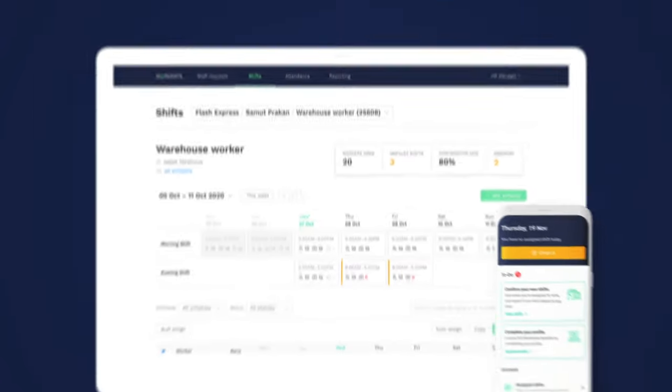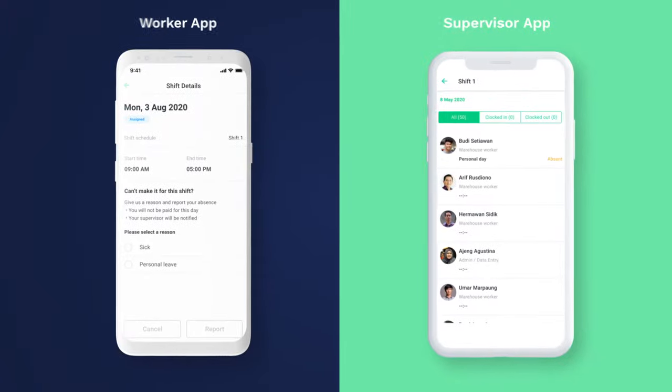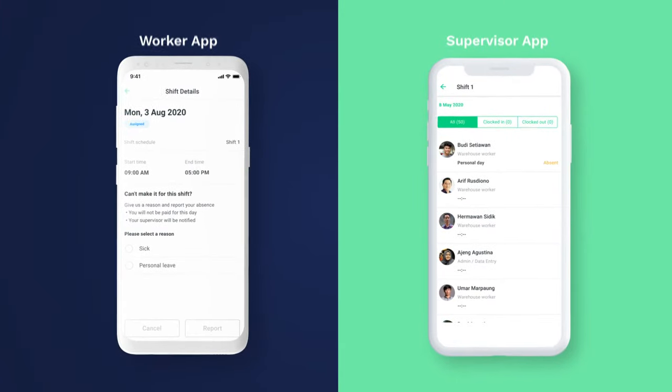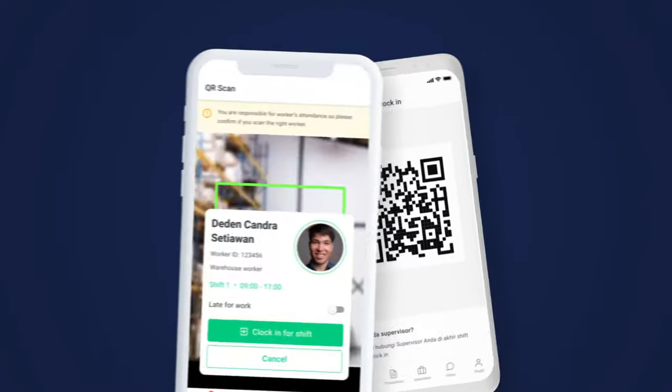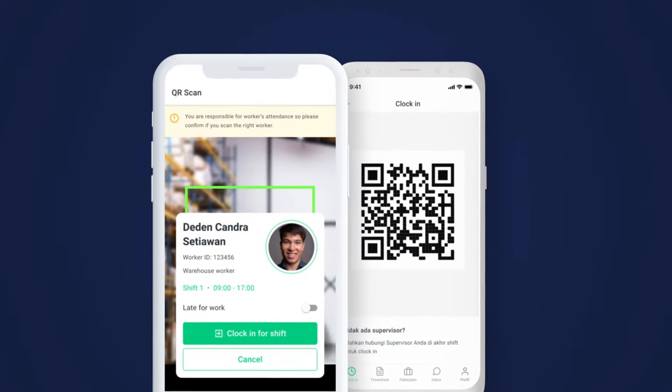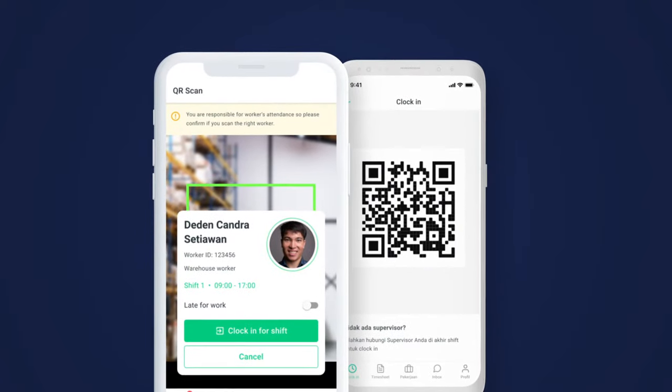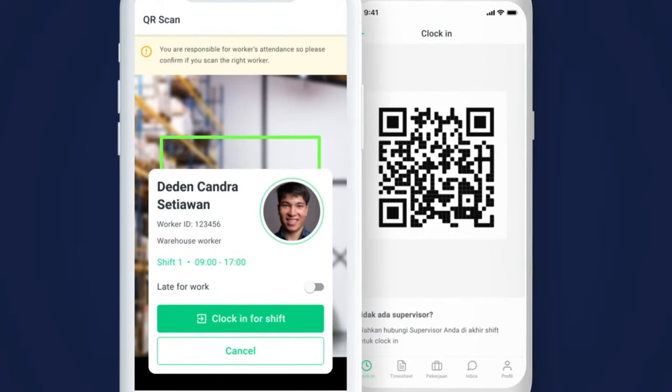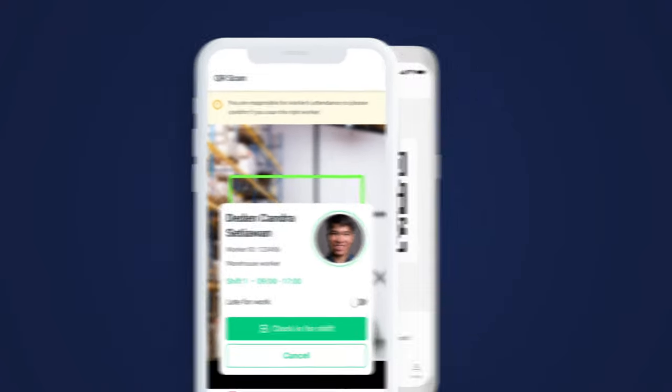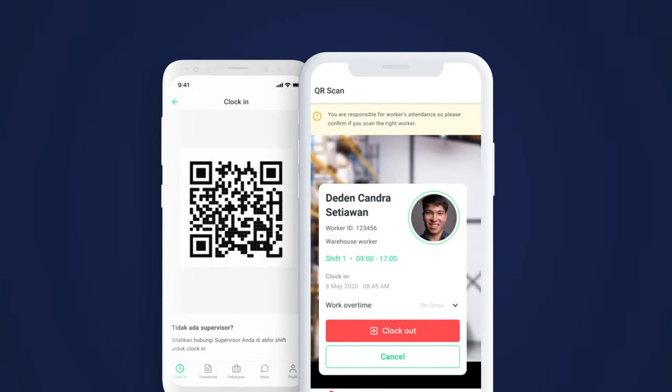Manage leave requests and shift changes all in one dashboard, without having to worry about back-and-forth coordination. Your on-ground supervisors clock your workers in using our quick and secure QR attendance system, so you can be sure that timesheets are always accurate, even with overtime.